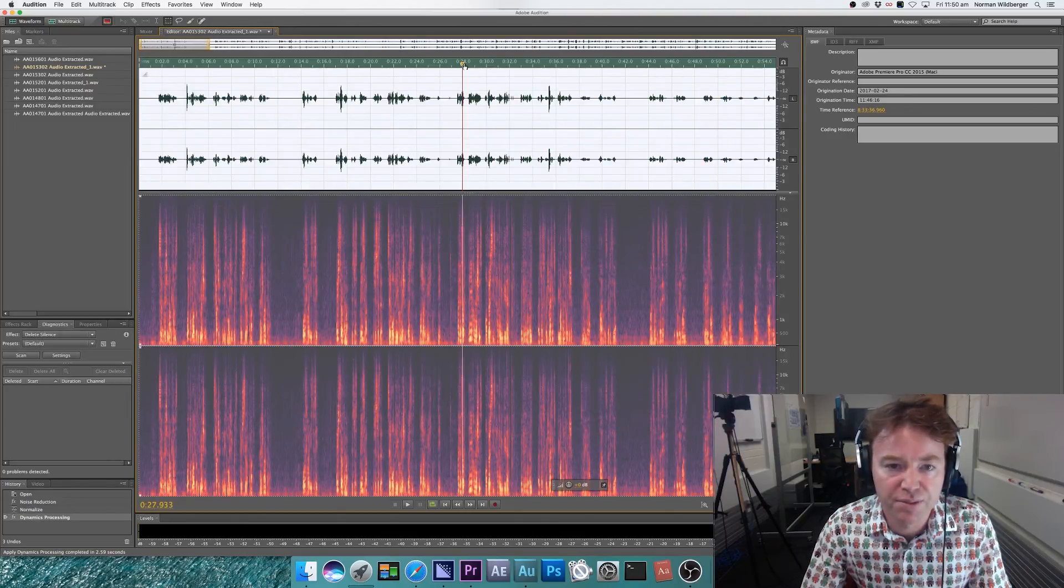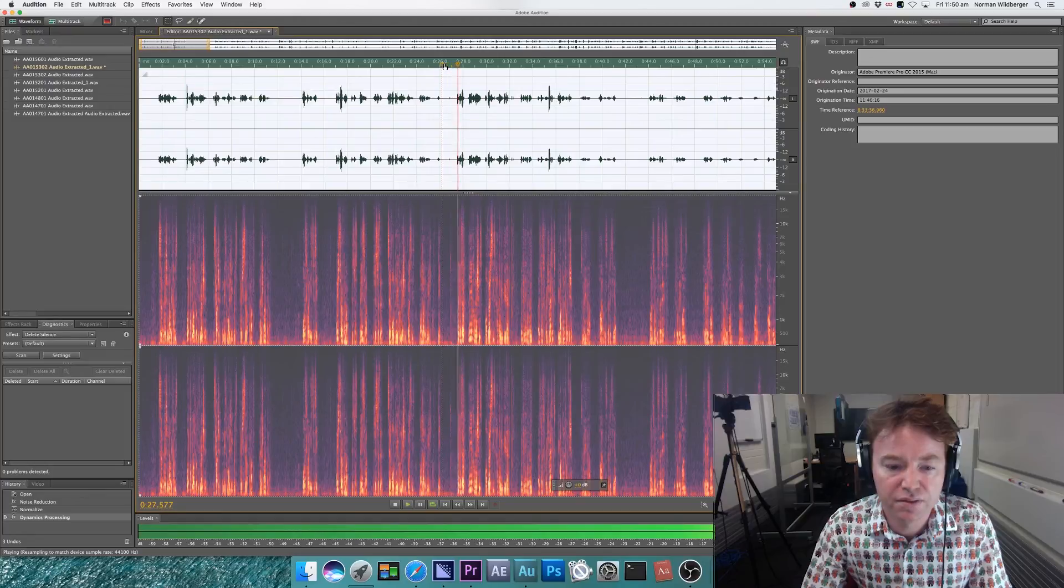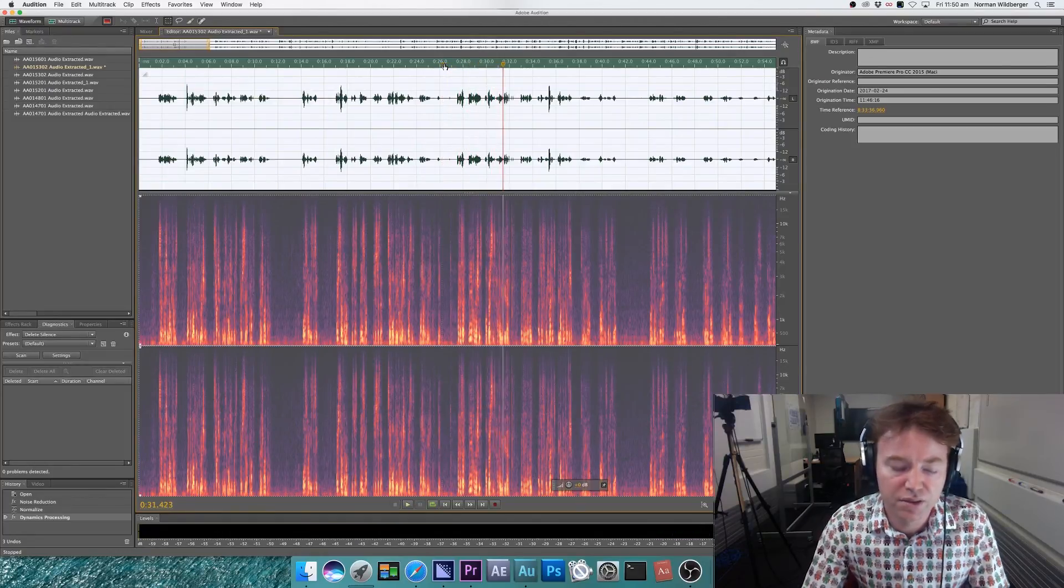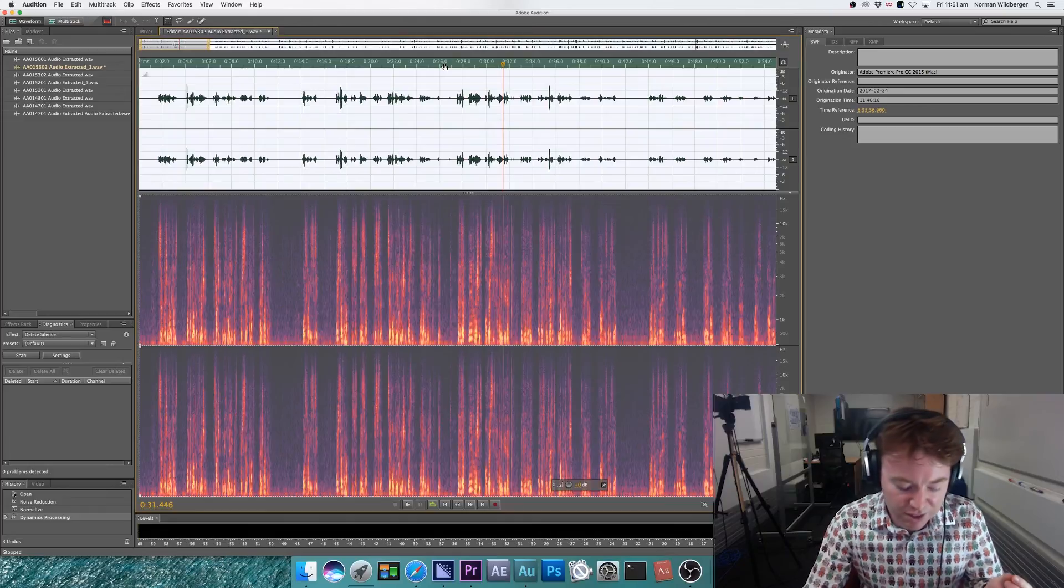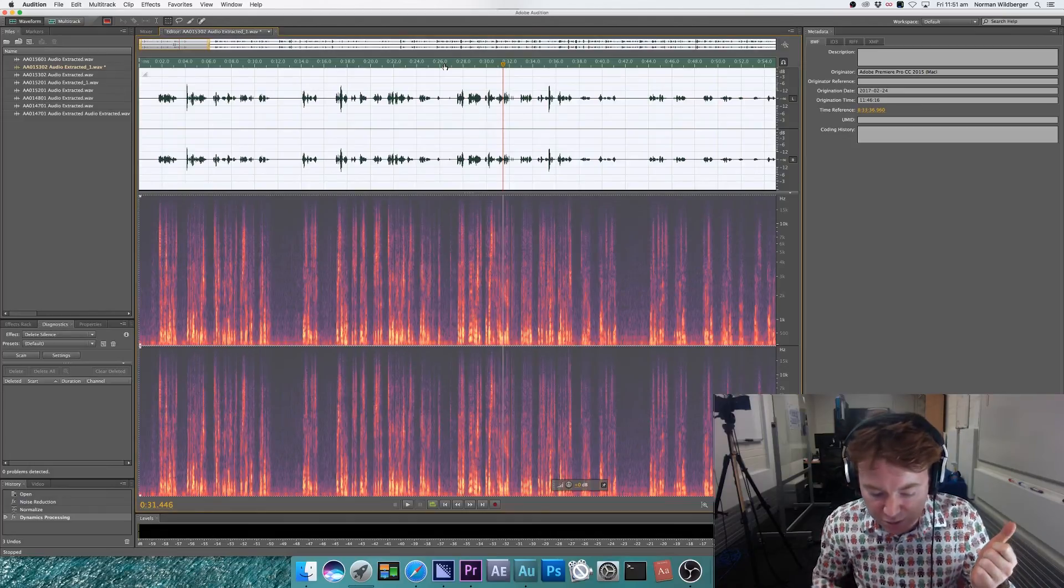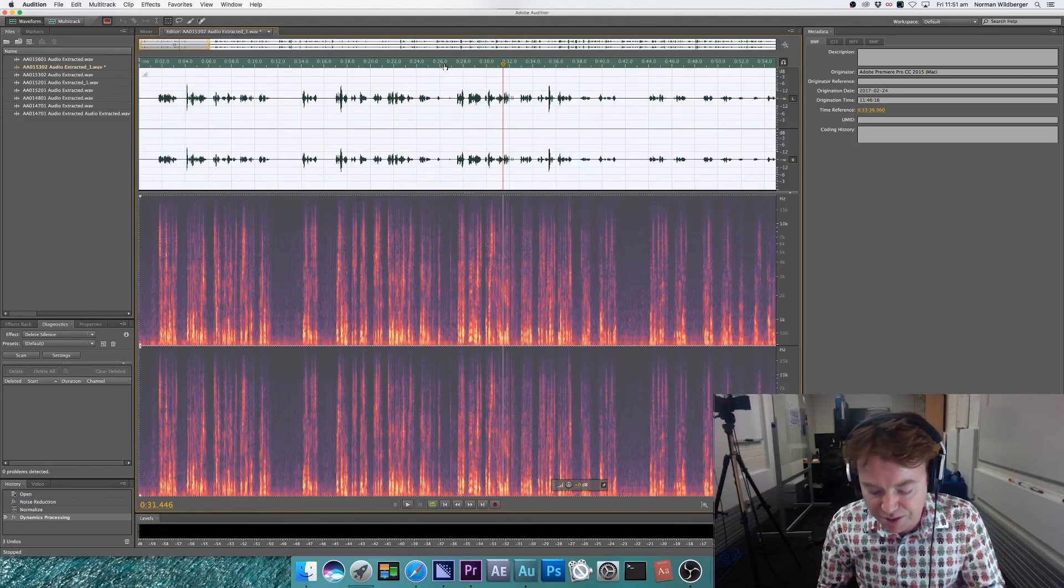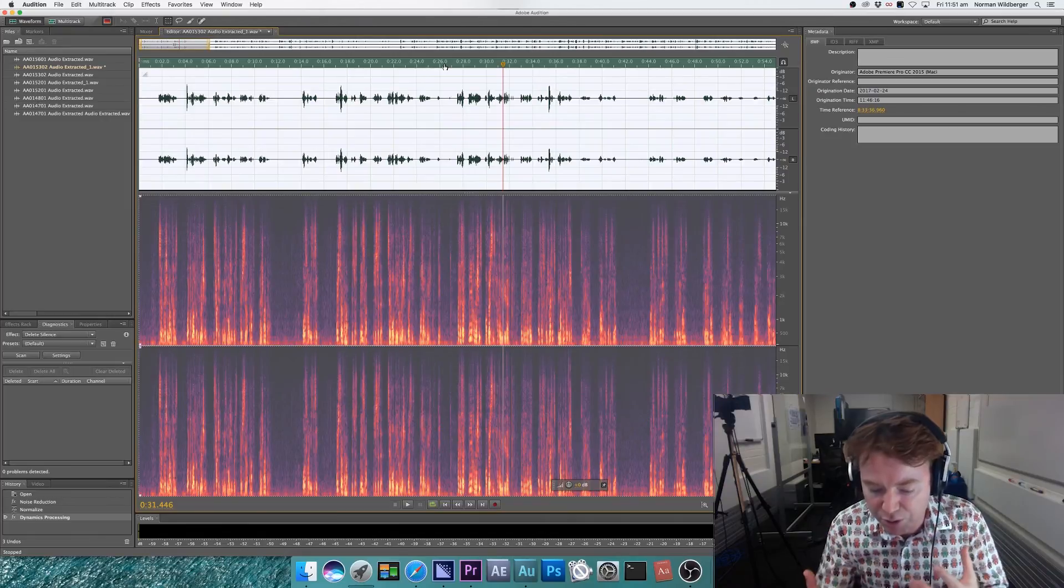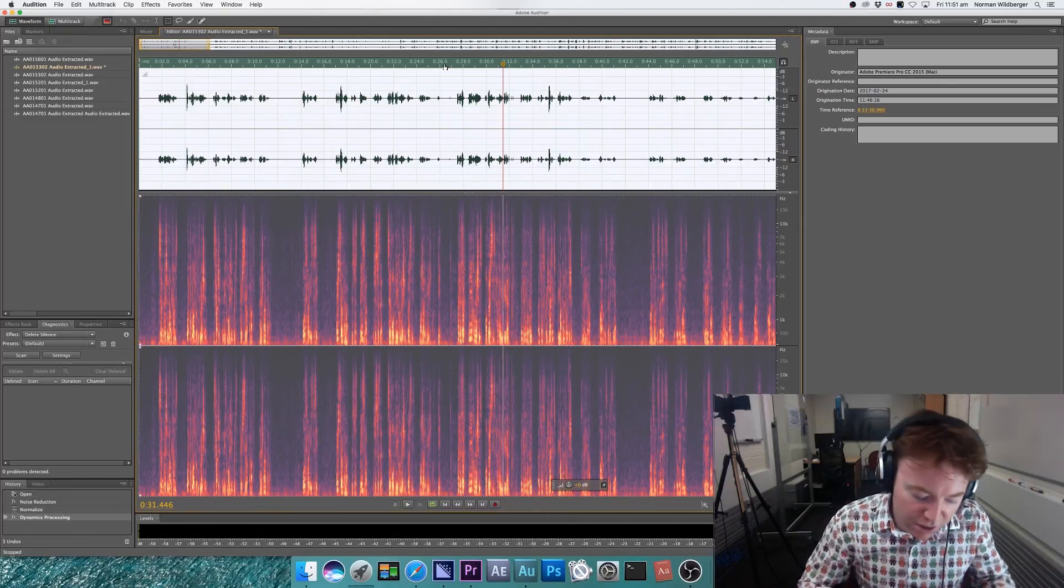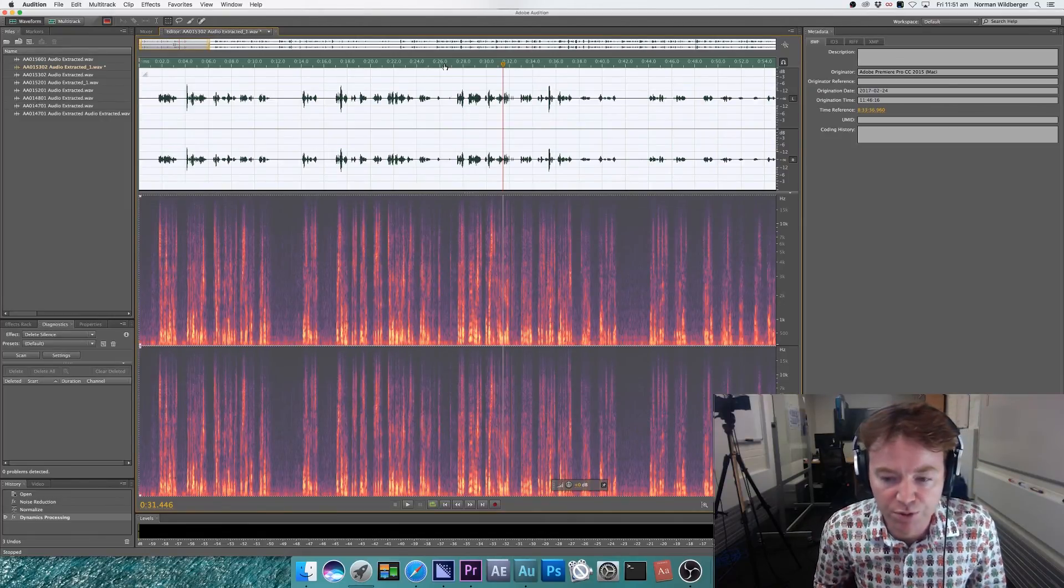So just have a listen to it to make sure you're happy. So here I'm listening just to make sure of two things. One, that I haven't messed with the sound of the voice too much. And two, that a lot of the background noise has been removed.